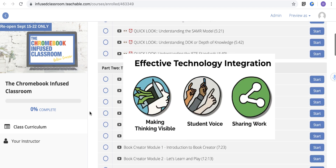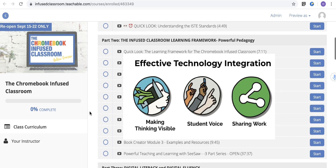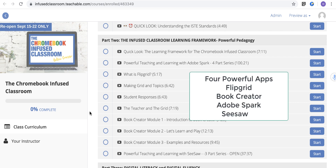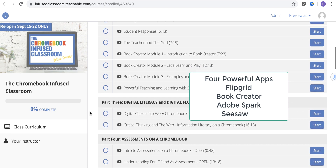Then we look at the learning framework, and we're going to apply it to four apps. These four apps should be used in every Chromebook Infused Classroom from K to 12 — and these are Flipgrid, Book Creator, Adobe Spark, and Seesaw. We'll give you insight into those so that you can get started right away with some powerful learning tools.